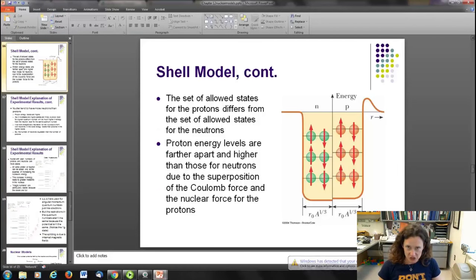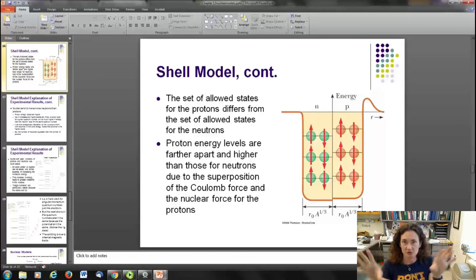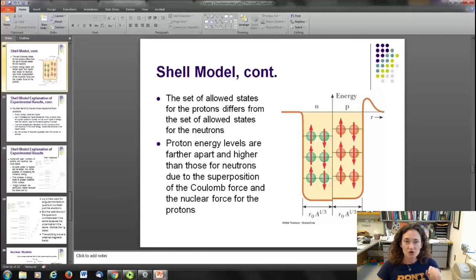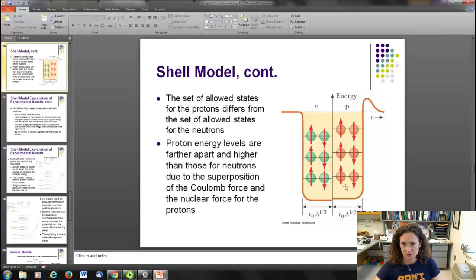Here's a simplified picture of the shell model. There is a set of allowed states, and you have to think of your neutrons and protons separately — they each get their own energy well. The proton energy levels are actually a little further apart and a little higher compared to those for the neutrons. In this picture, protons are shown in orange and neutrons in green, and you can see the energy levels are spaced differently, with proton energy levels slightly higher than the corresponding neutron energy levels.